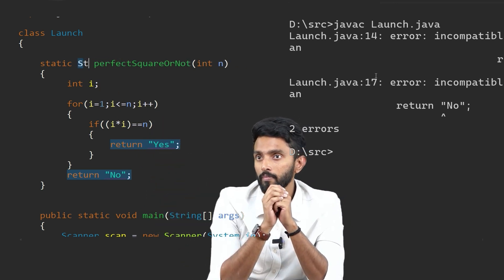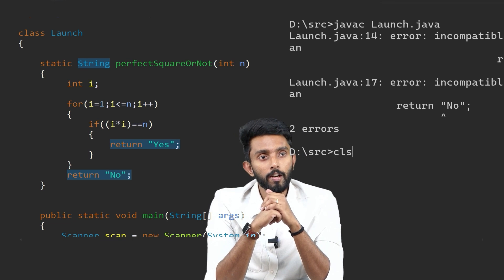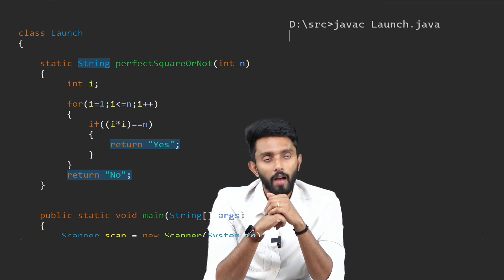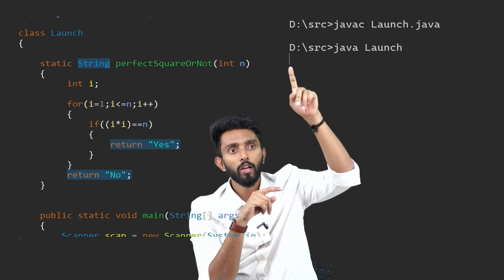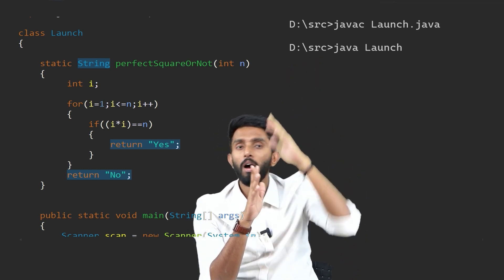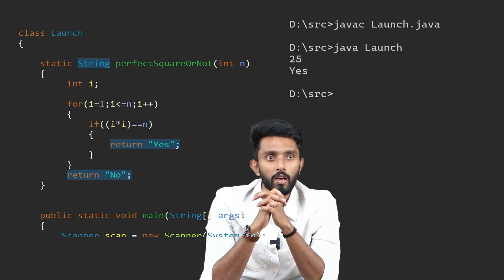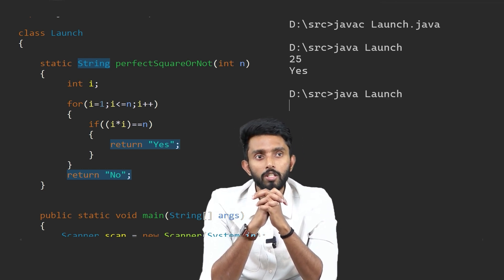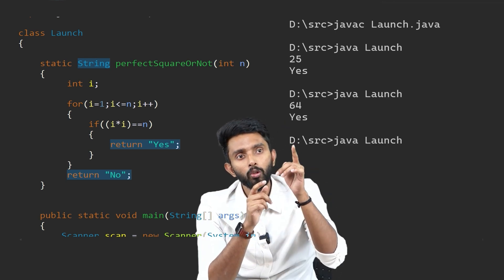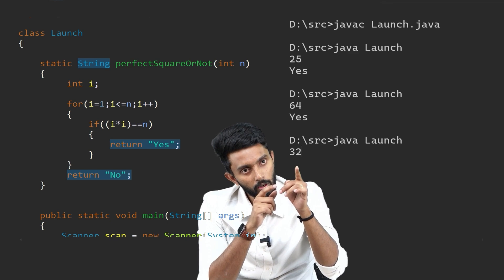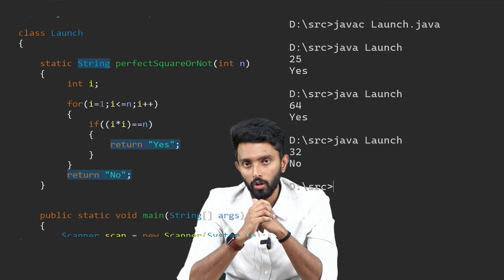After changing the return type to String, compile and execute. Input 25 gives yes. Input 64 gives yes. Input 32 gives no. The logic works correctly for all cases.